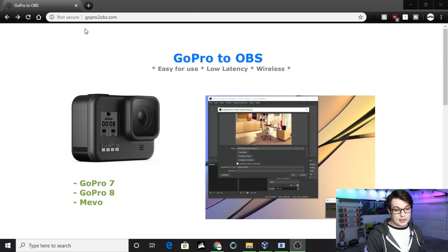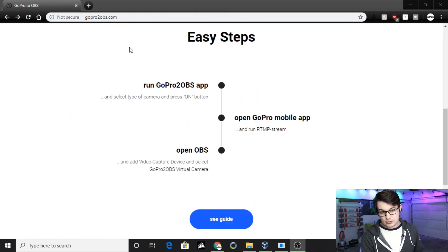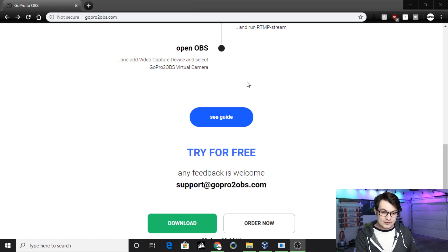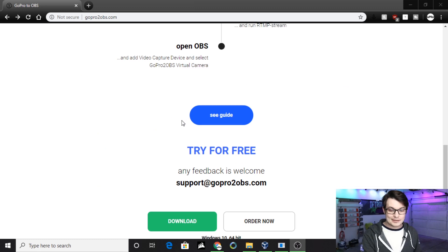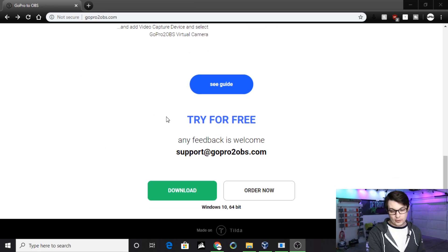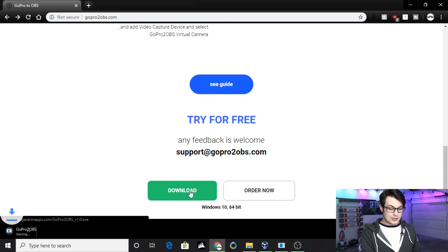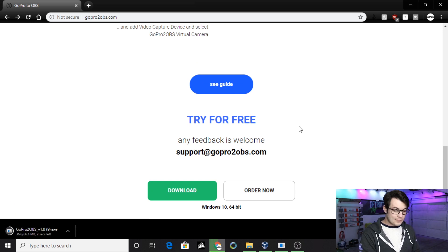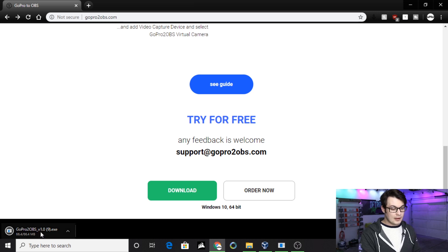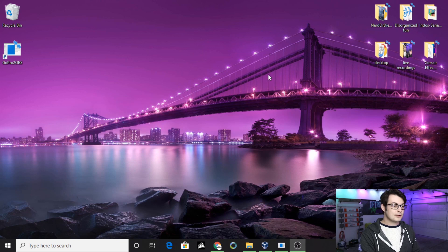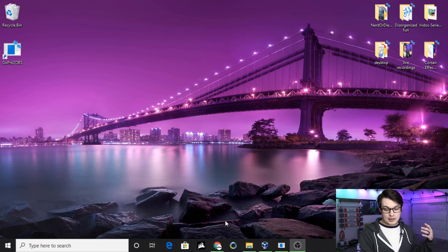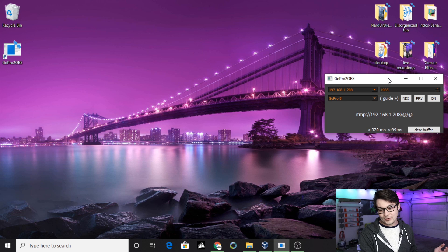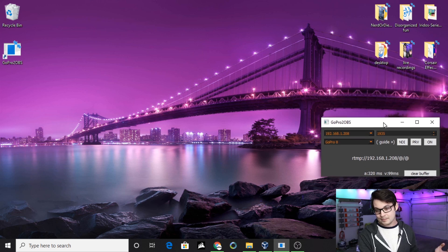We're going to skip right over to GoPro to OBS. Here we are at GoProToOBS.com. You want to scroll all the way to the bottom. They do have a quick guide, so if you have some more questions, you can check there or leave them in the comments down below. You click download. They will let you try it free so you can make sure it's up and running and you like it before you pay for it. Then you click on this. That will open the installer. I already have it installed and open. It's really easy to install a program.